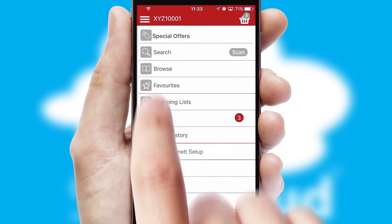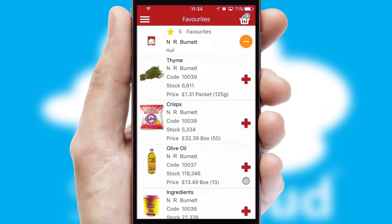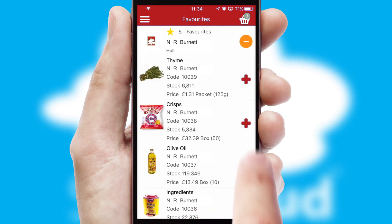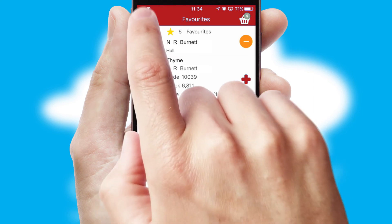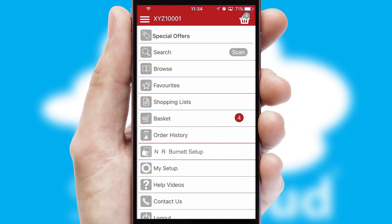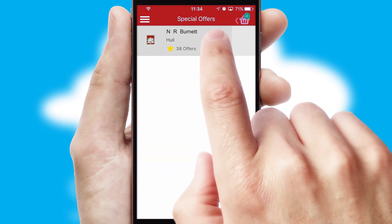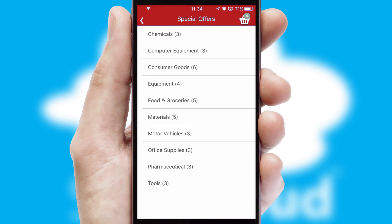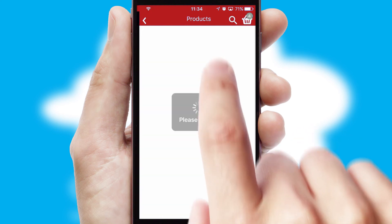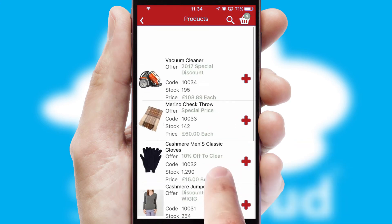Re-ordering regular items is quick and simple as you can maintain your own list of favorite products. Creating customized special offers is another feature of the application which can be set up and tailored for individual customers. SwiftCloud has some very powerful promotional features such as multi-buy and price promotions.